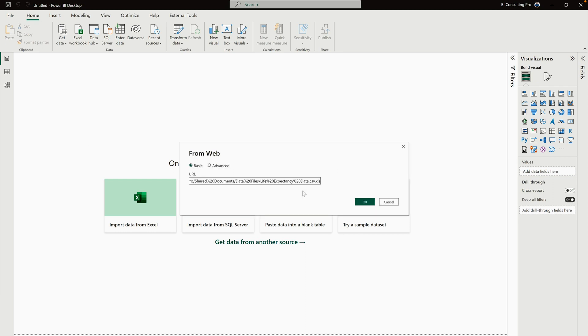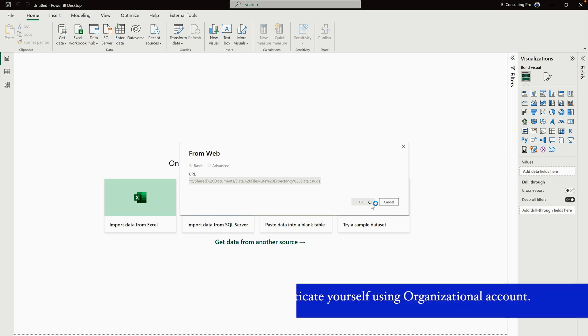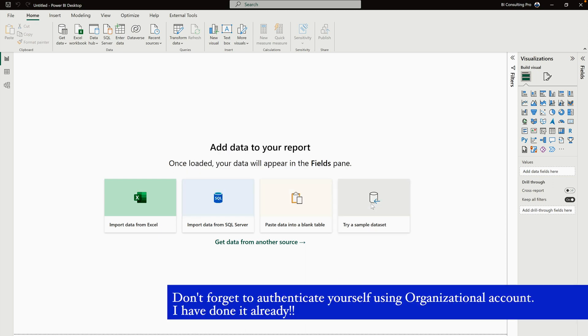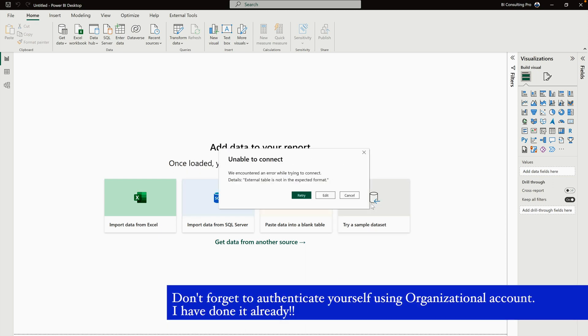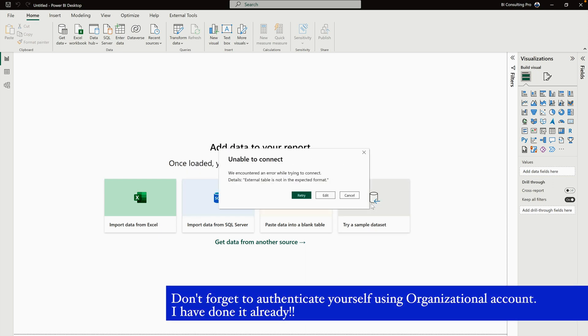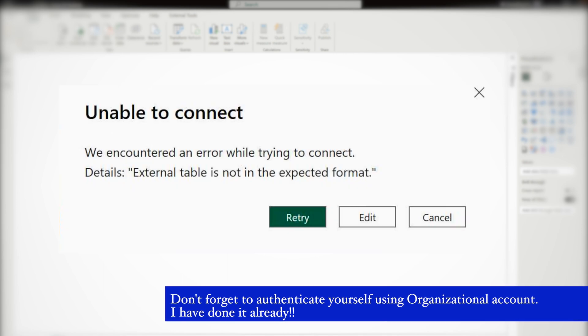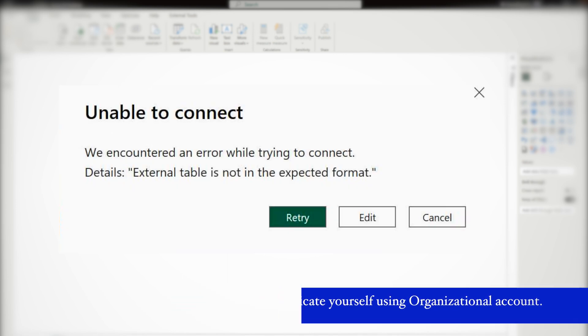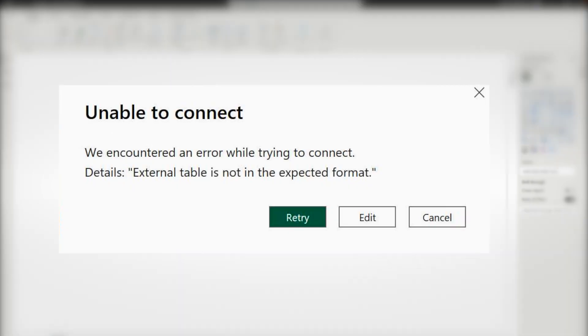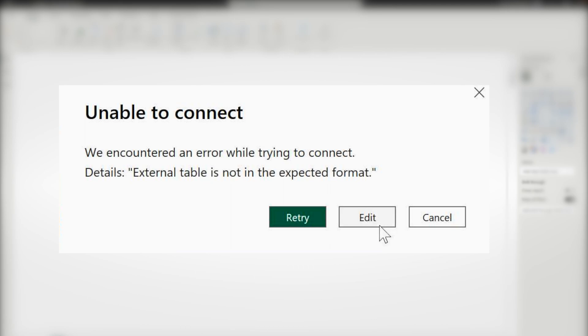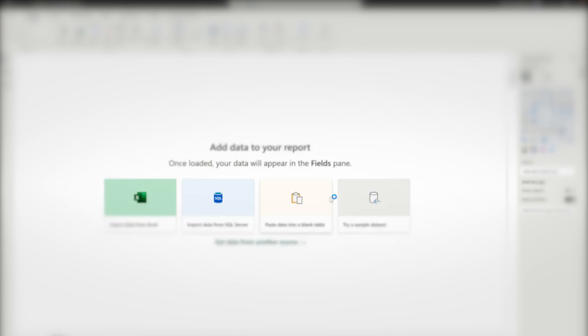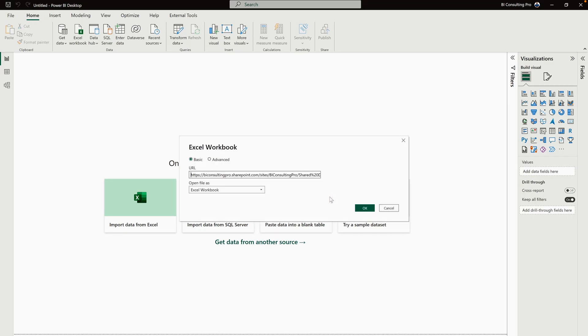Now select the OK button, and you're probably going to get an error message. As you can see on your screen, you're getting this error message. But generally, you have to authenticate yourself before coming to this message, so please don't forget to authenticate yourself. Now, whenever you are connecting with Excel, you won't get this message. But if you are connecting with any other format like CSV, PDF, or JSON, then you would probably encounter this error message. So how to solve this? Well, for that you have to click on this Edit button.